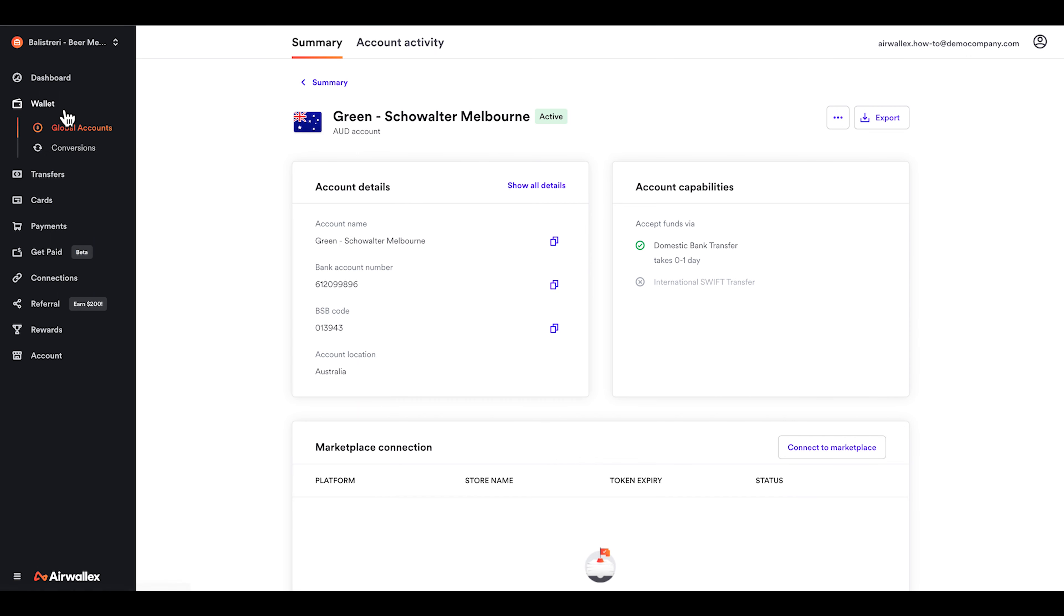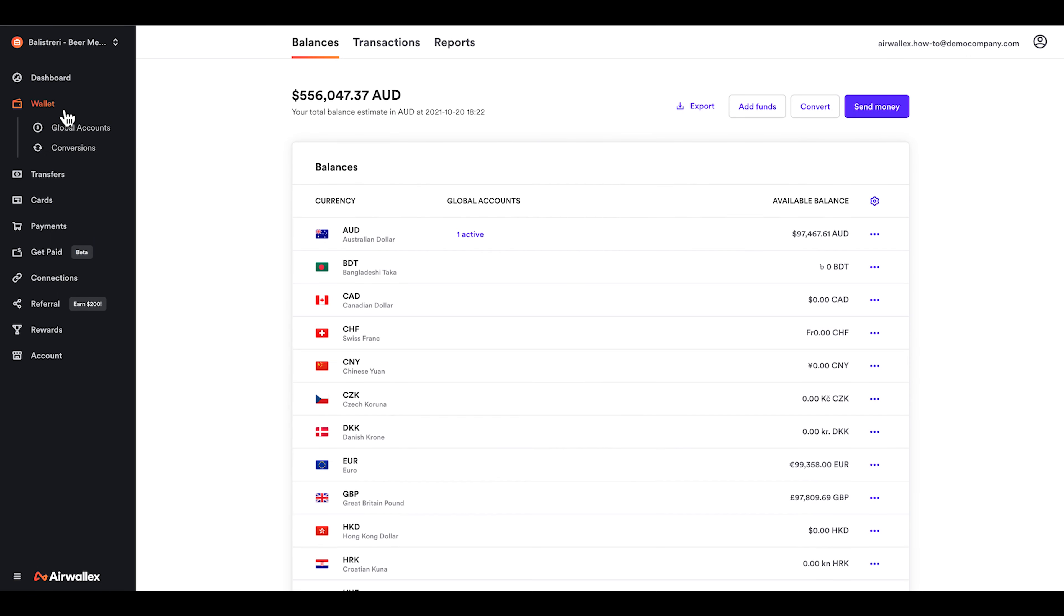Funds will take 0-1 business days to arrive within your wallet and will be kept in your AUD currency balance.